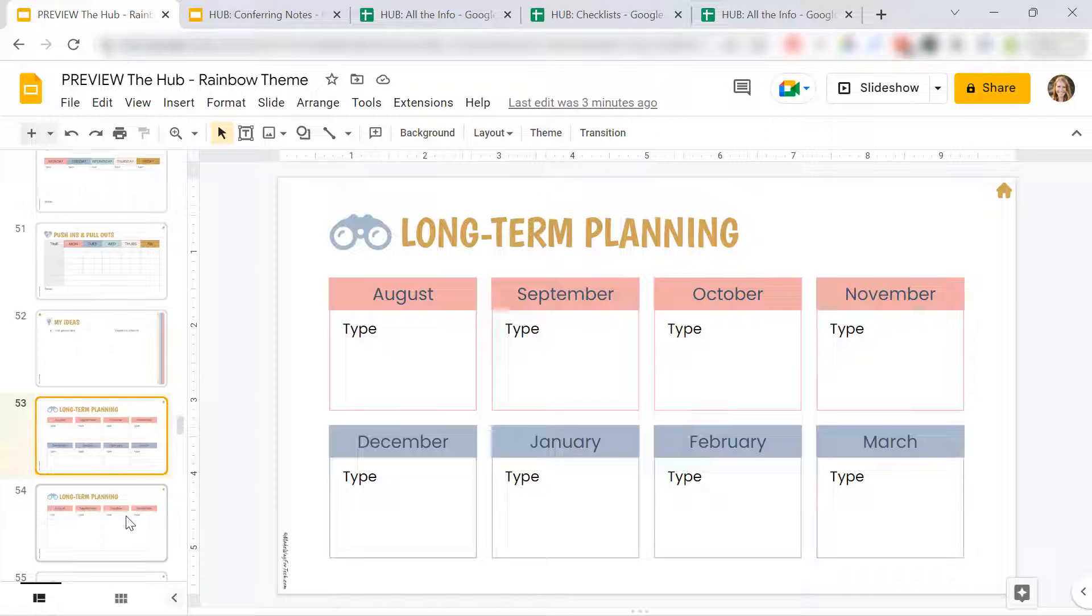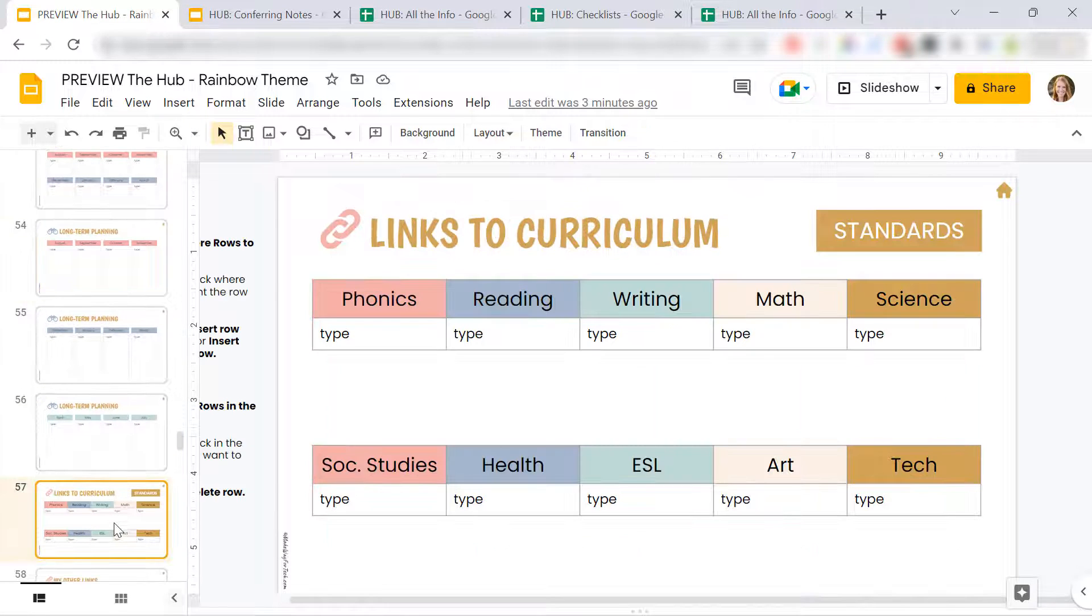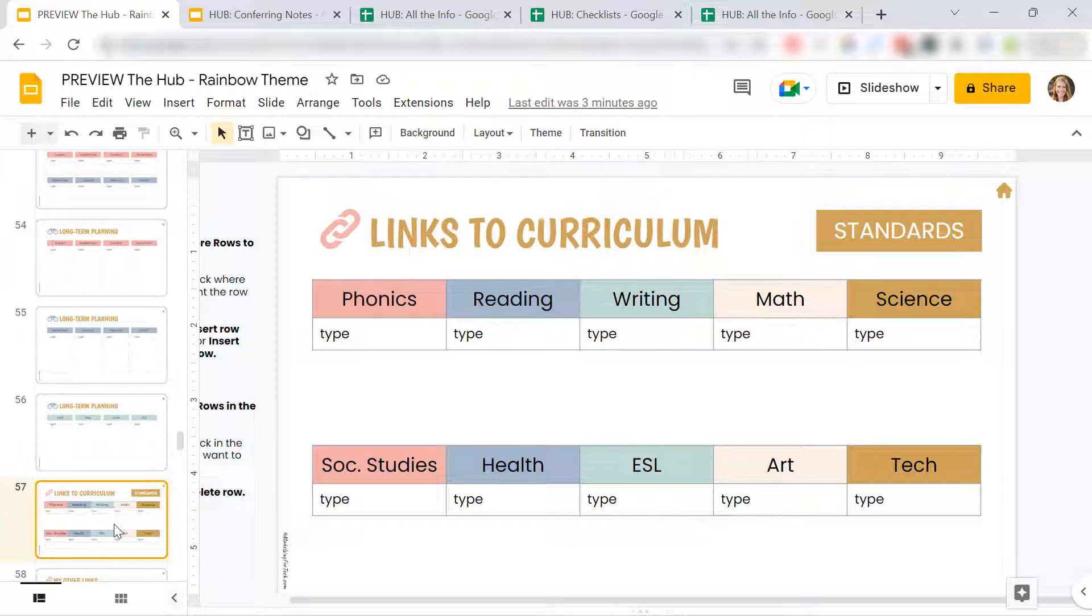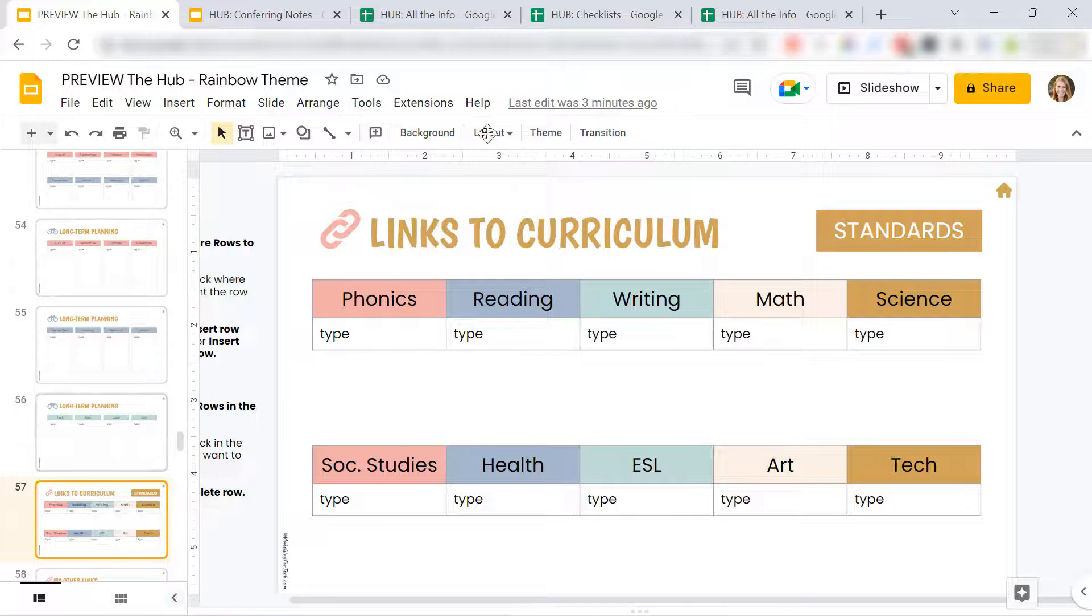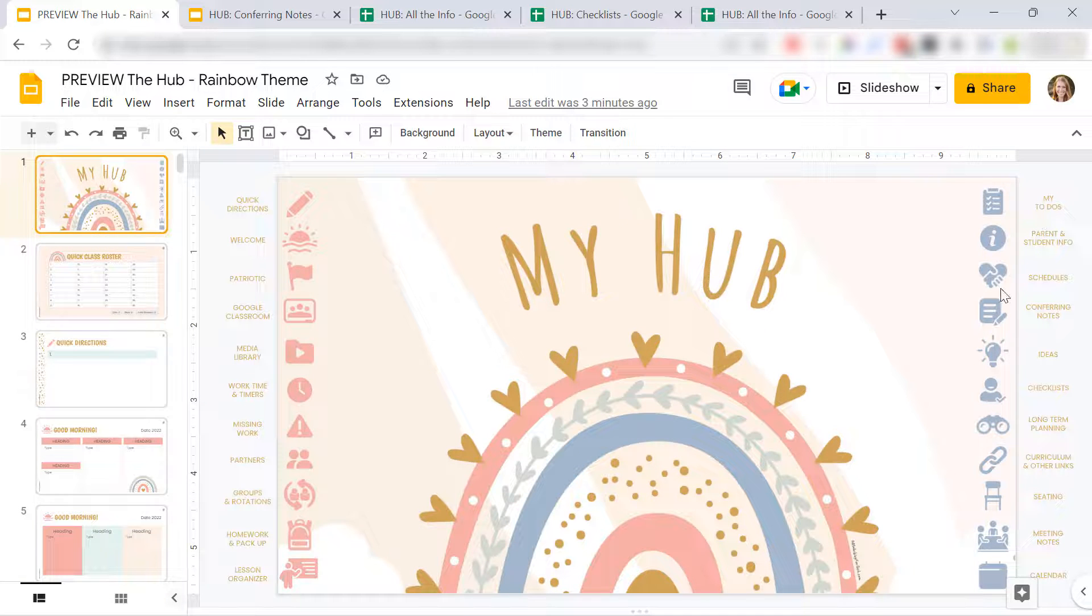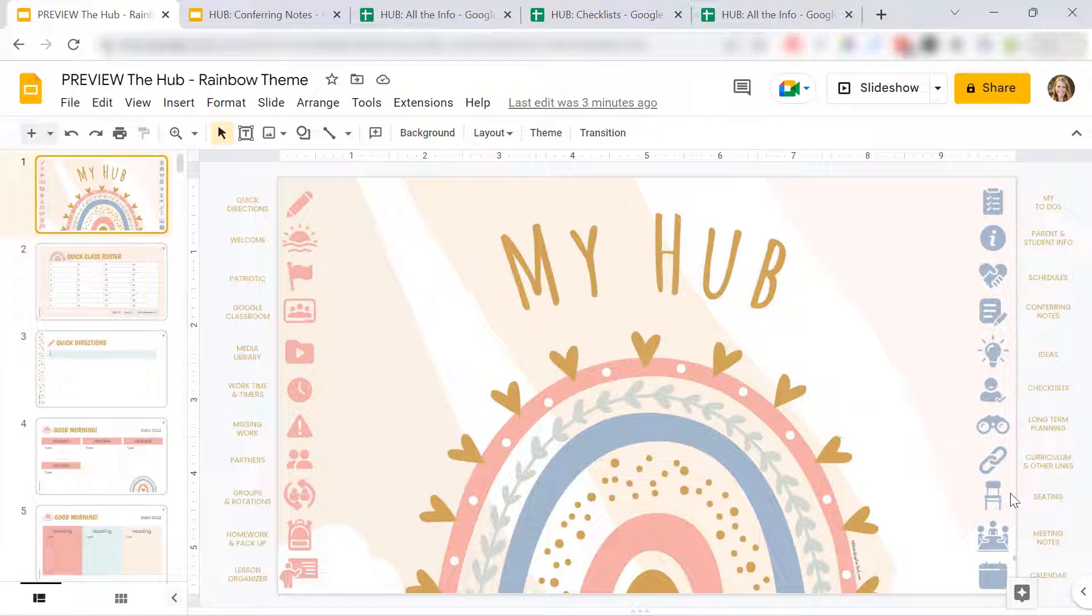Long-term planning slides. I even include areas where you can link to your curriculum, your standards. Another thing I wanted to show you.